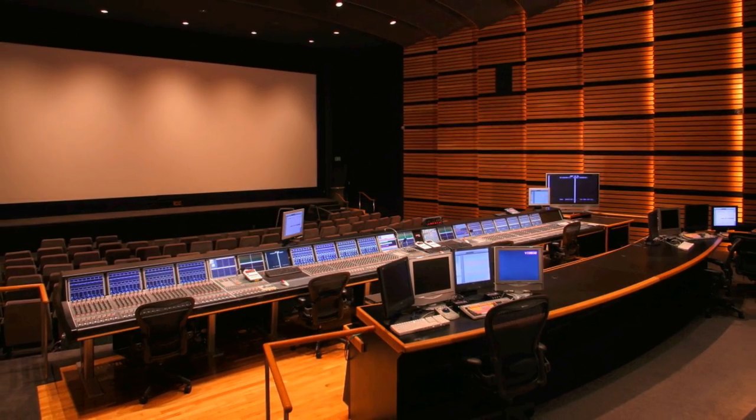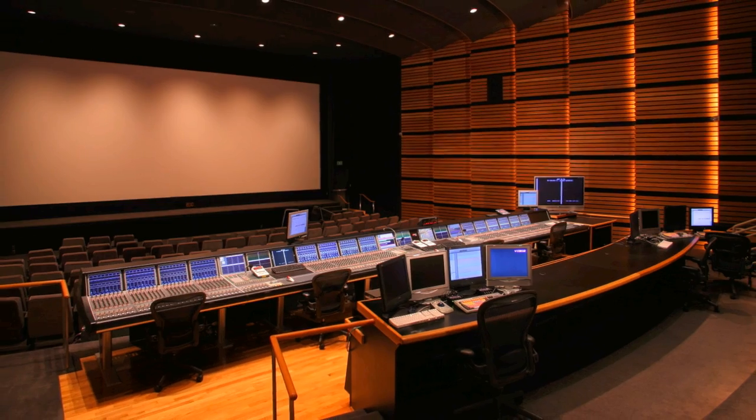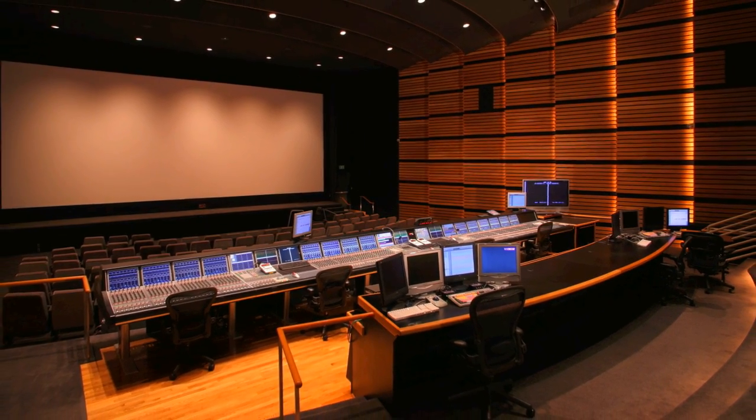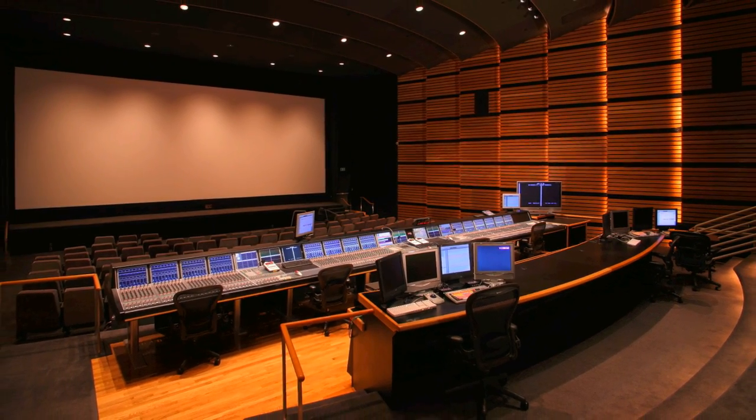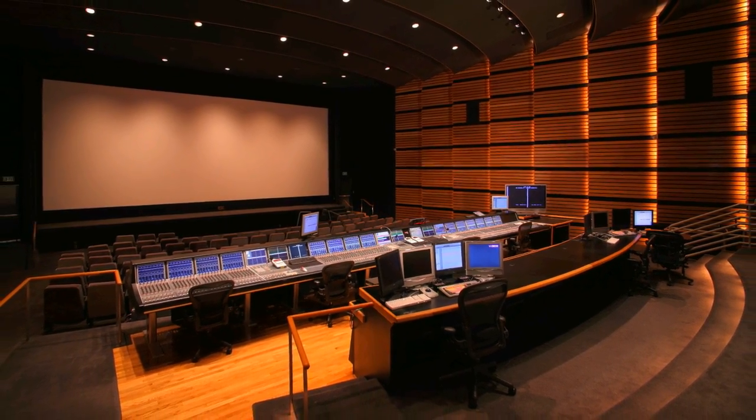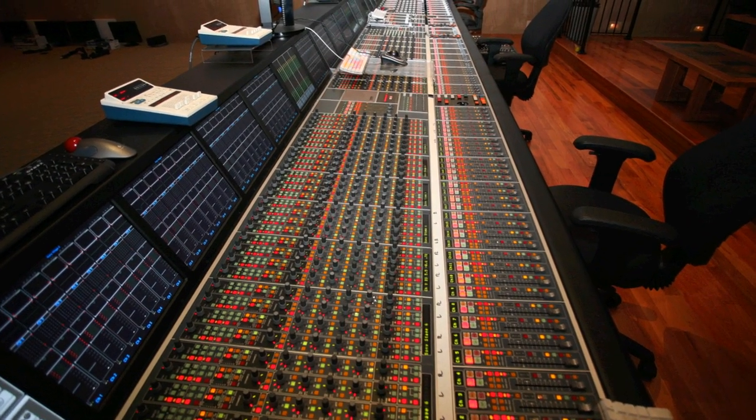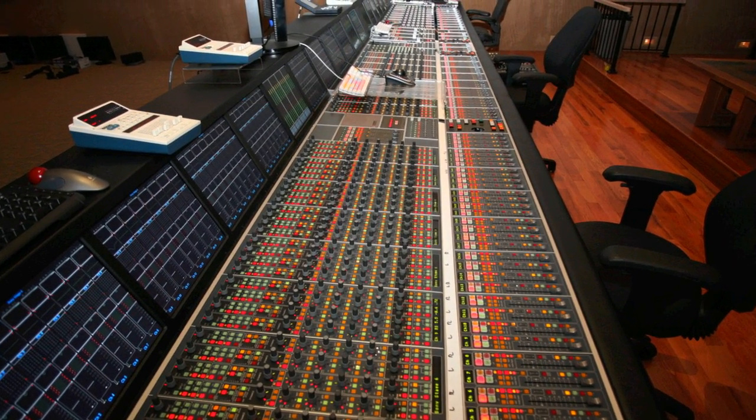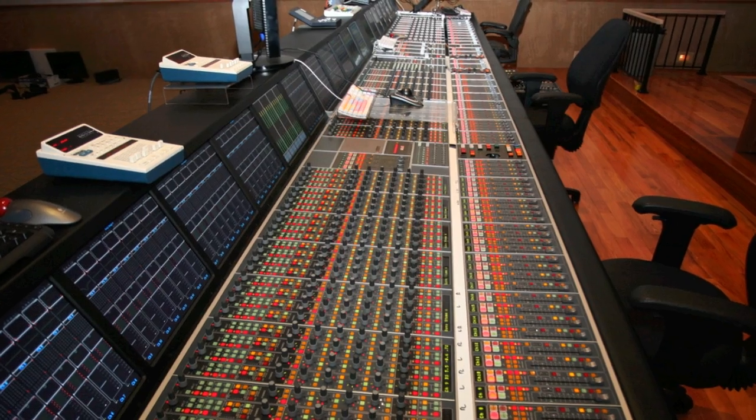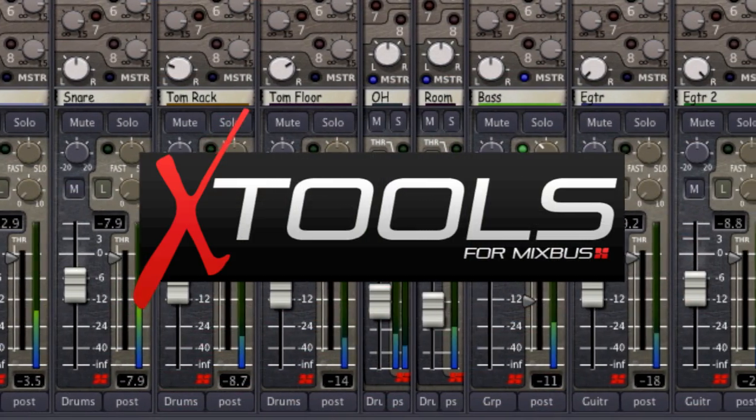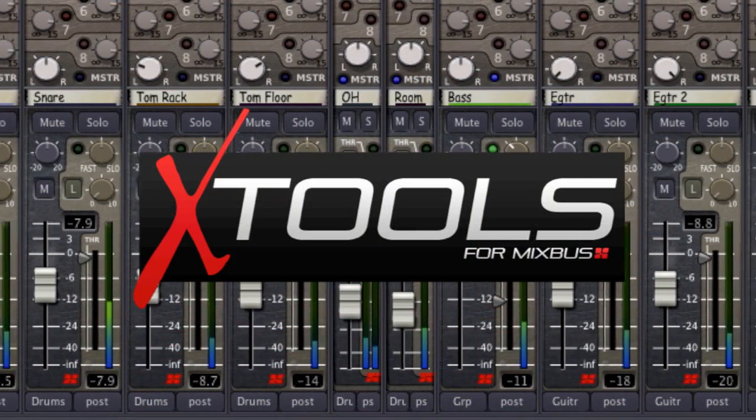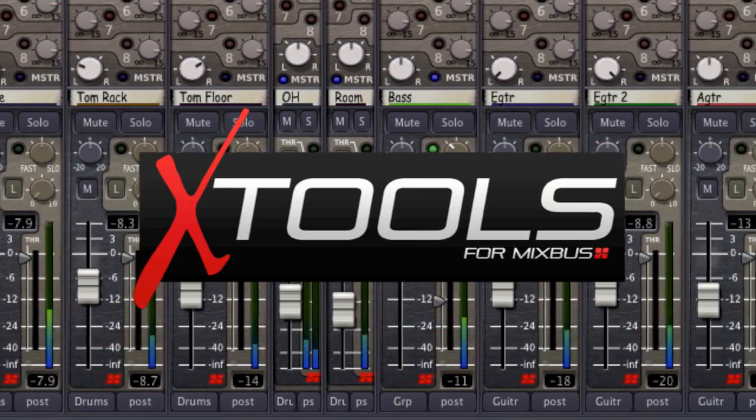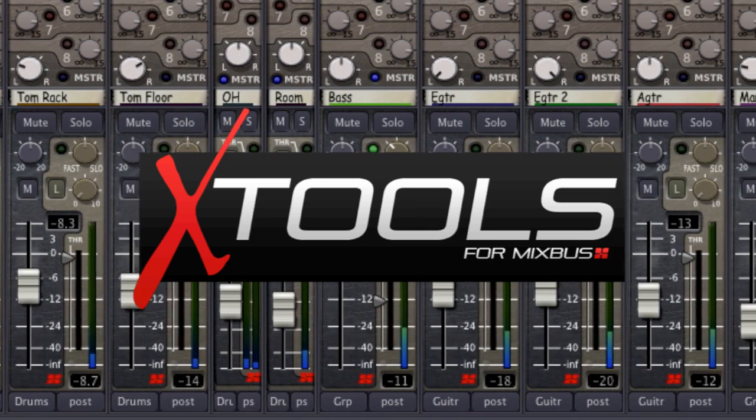Here at Harrison, we build the tools that drive the sound of numerous hit records and award-winning films and have been doing so for over 35 years. Our consoles meet the demands of some of the world's most important and most influential engineers. The X-Tools plugins for Mixbus are the most accurate, best sounding plugins you can use in a digital audio workstation today.